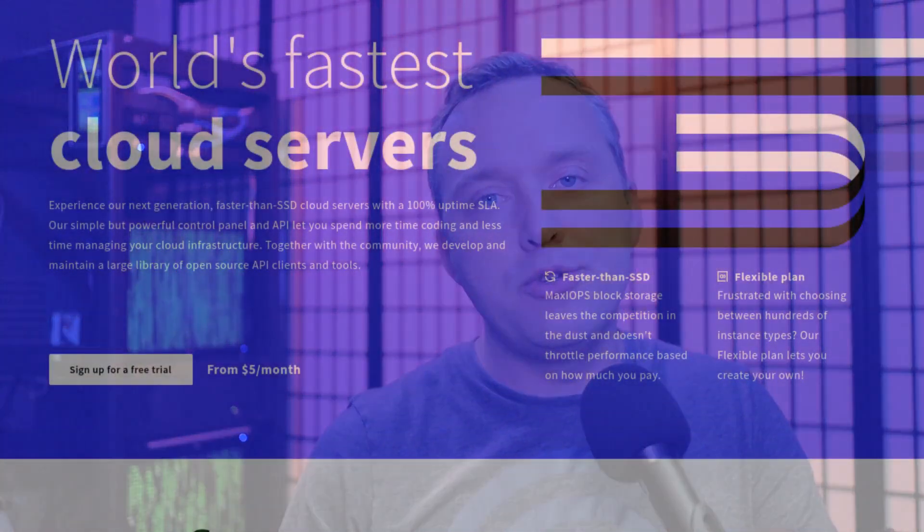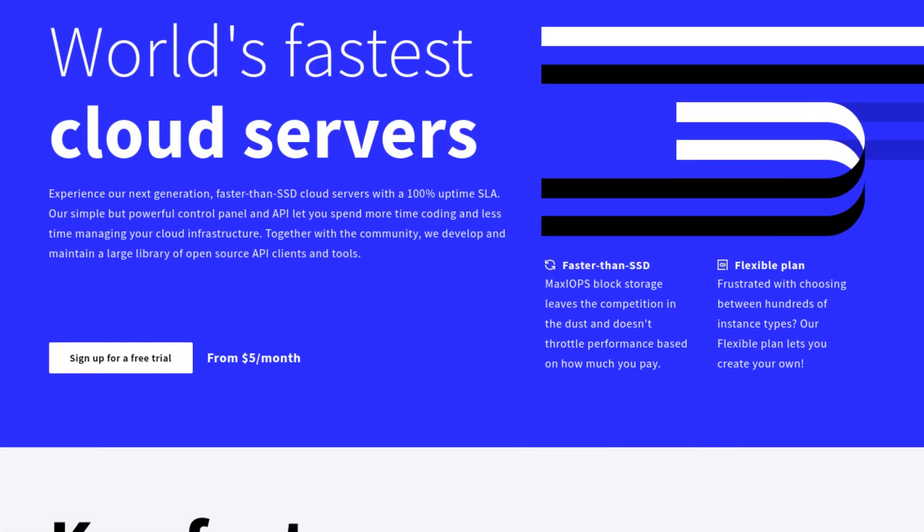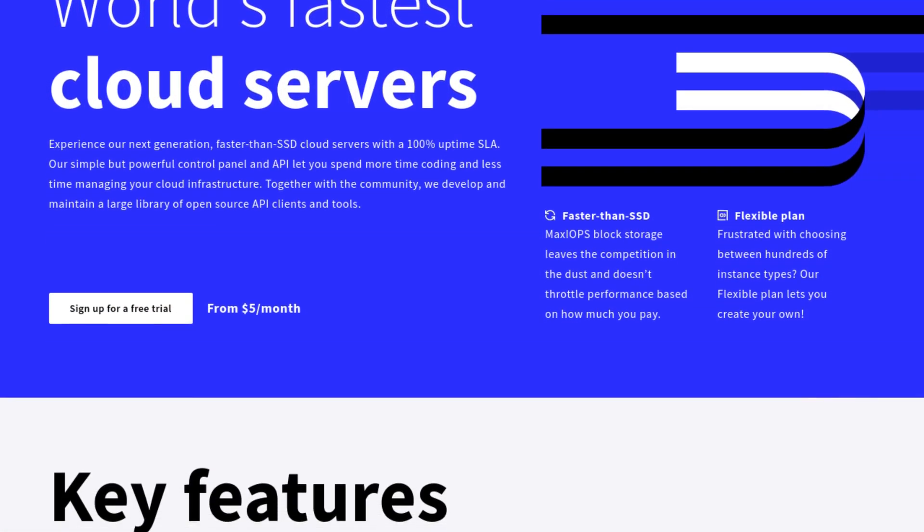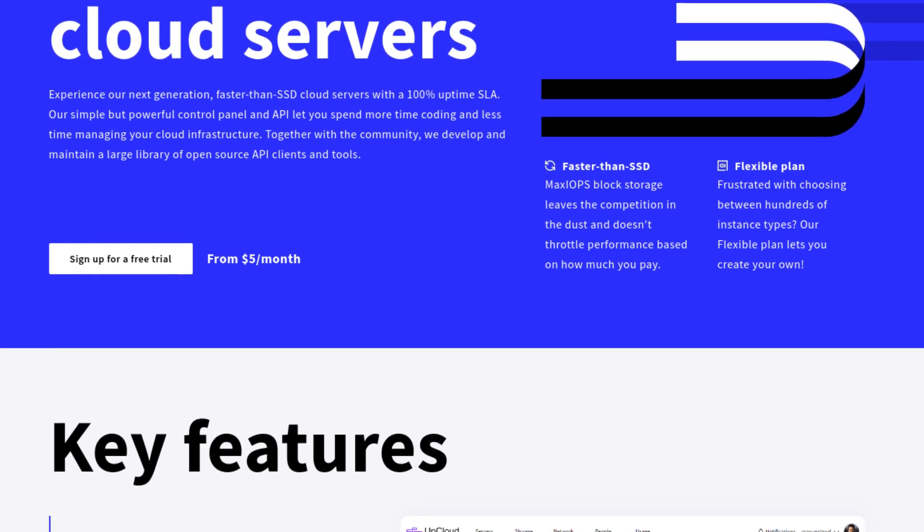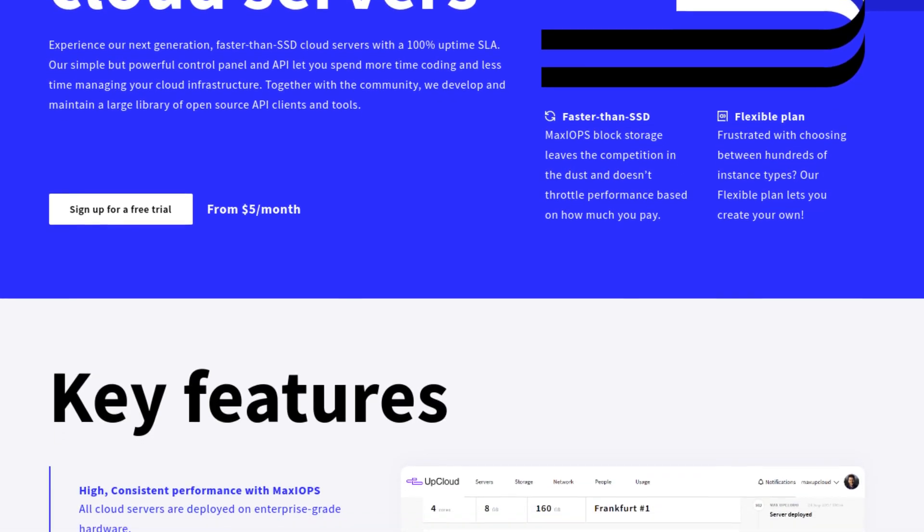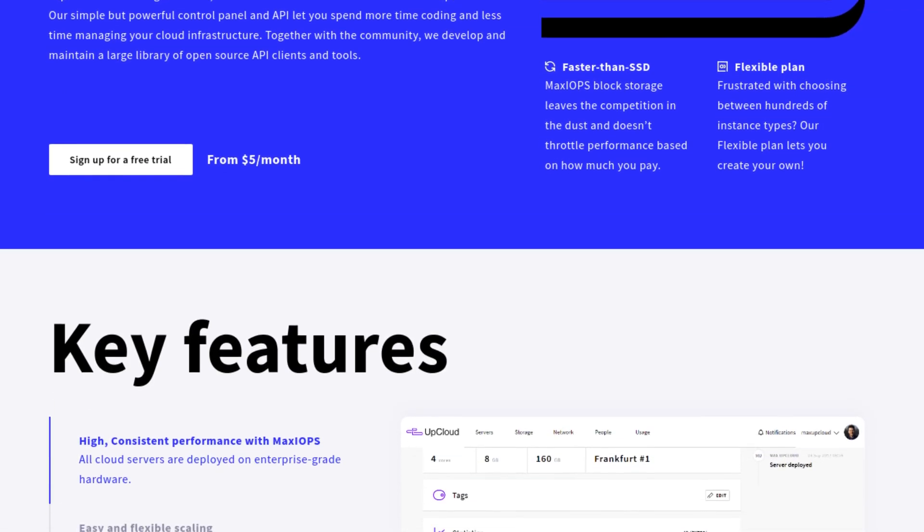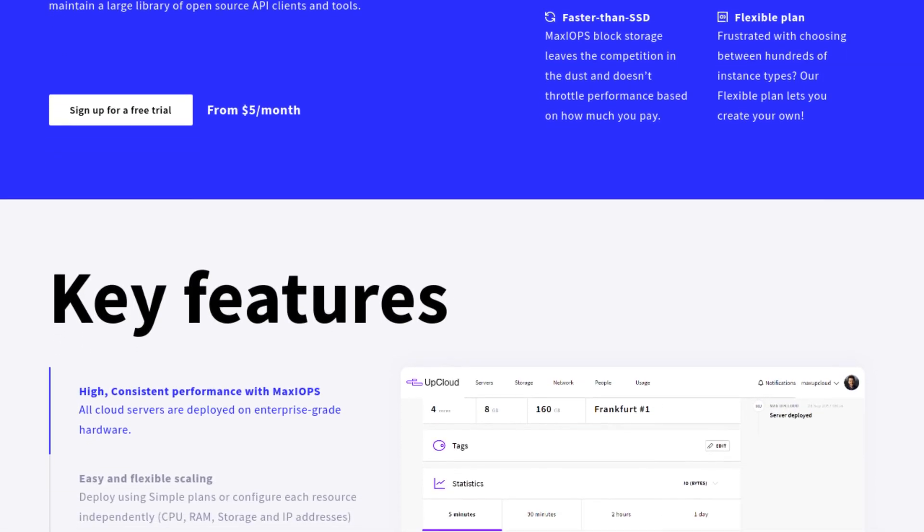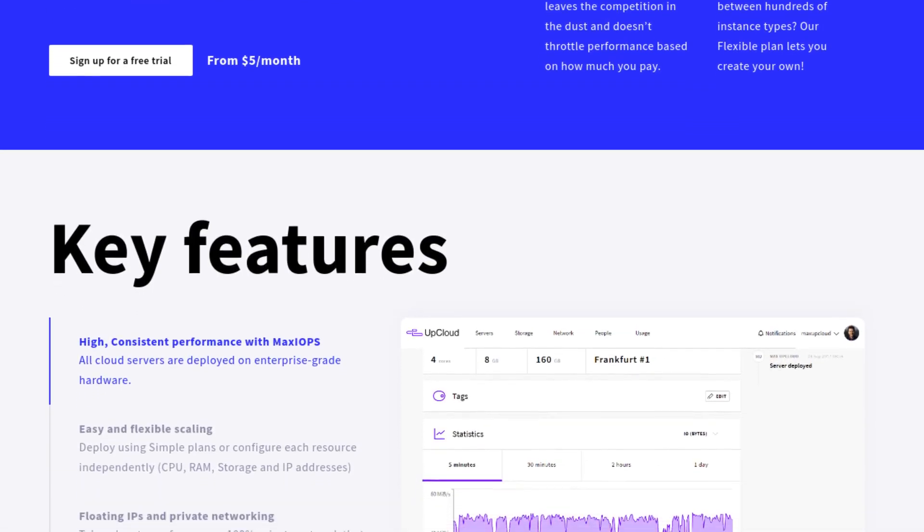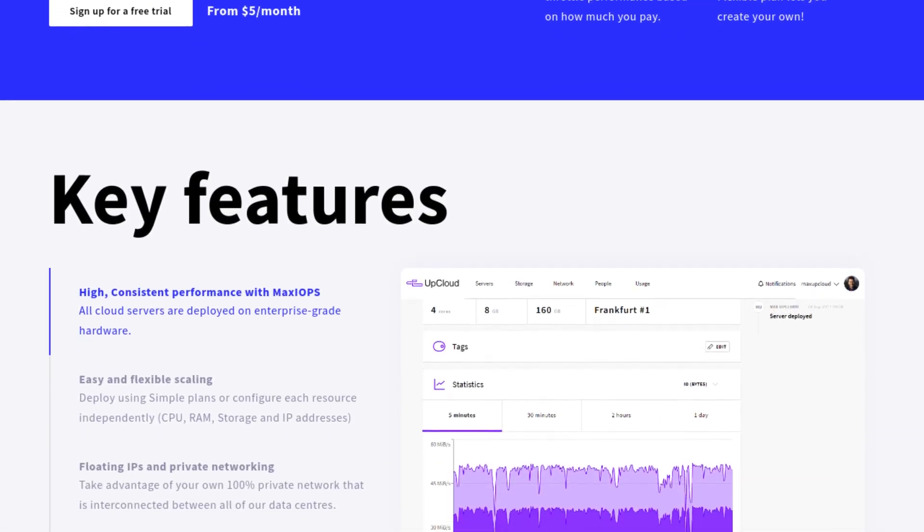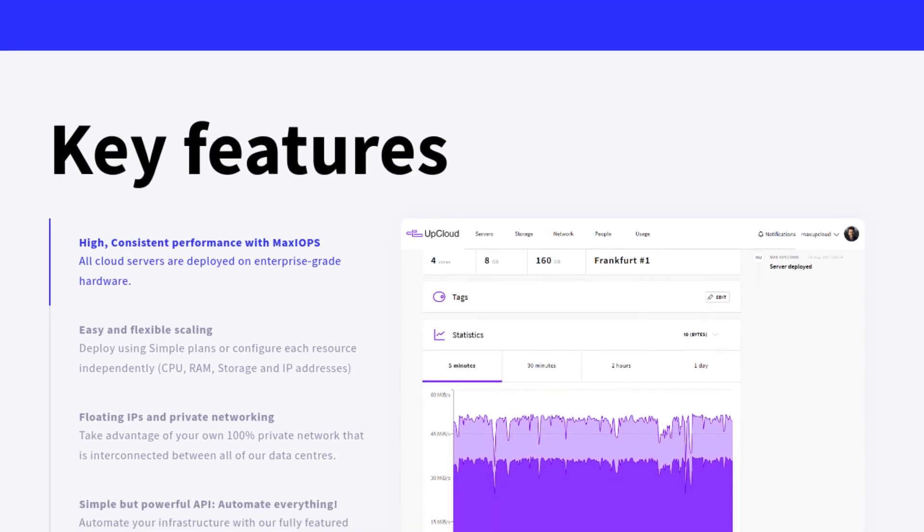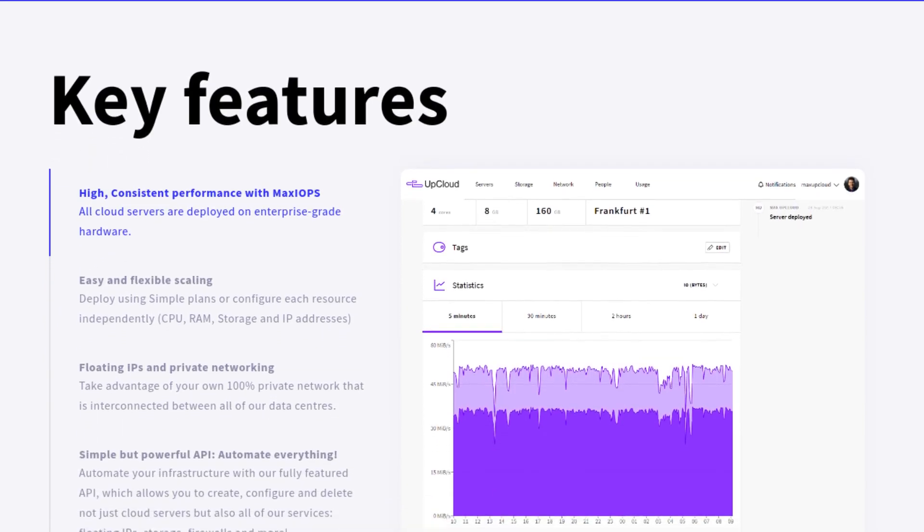This video is brought to you by UpCloud, superior cloud hosting with simplistic pricing starting at $5 a month and 100% uptime guarantee. Check them out by clicking the link in the description.